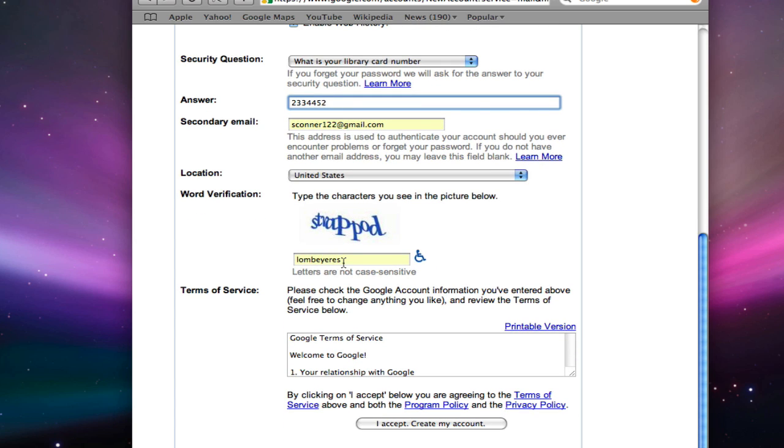Now in the word verification field, type in the letters that you see just above.